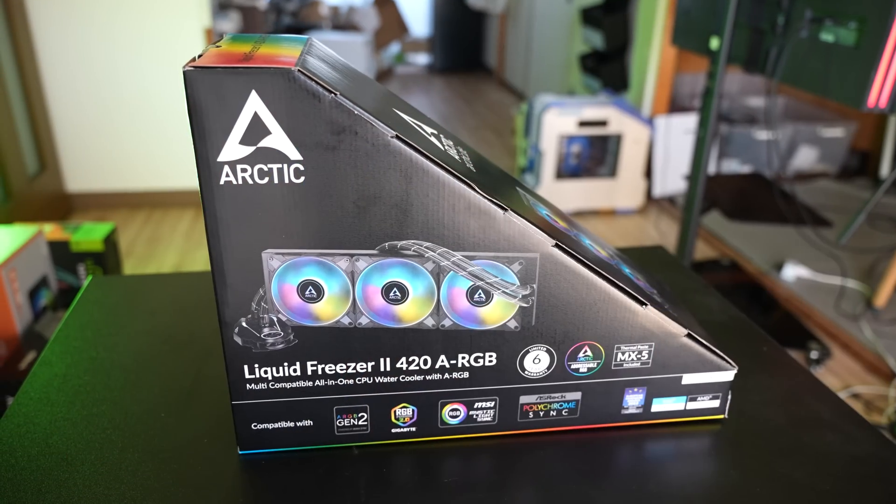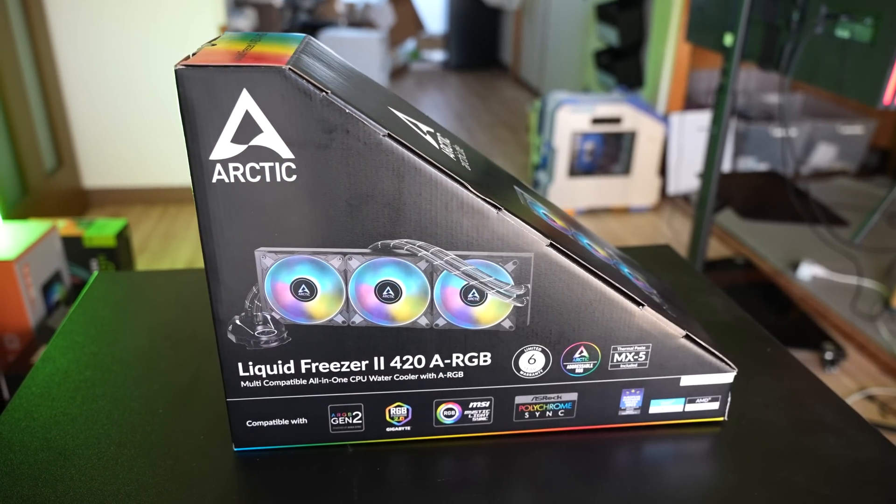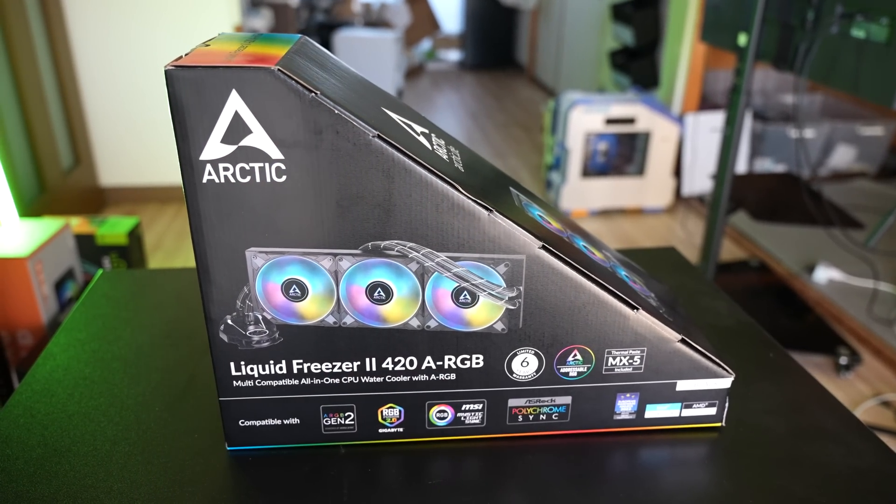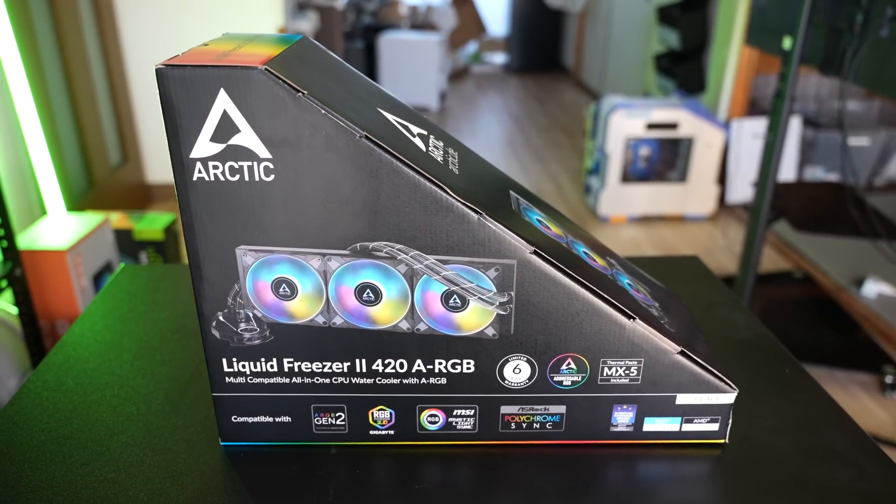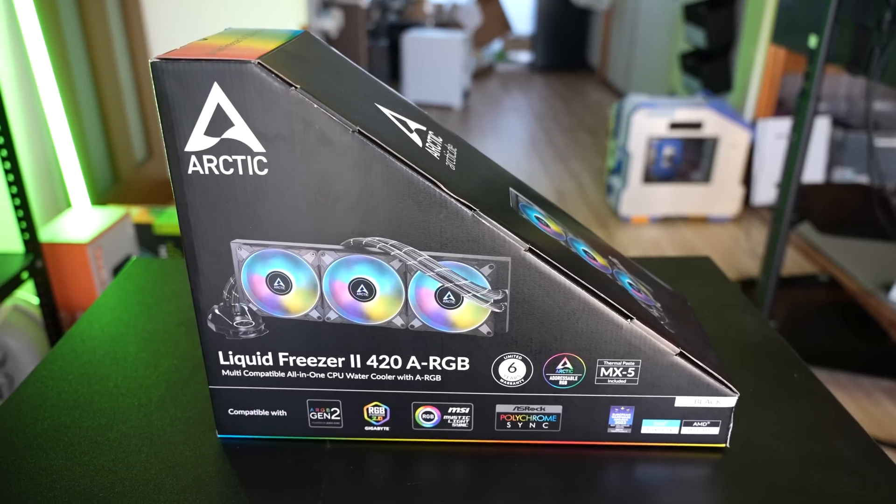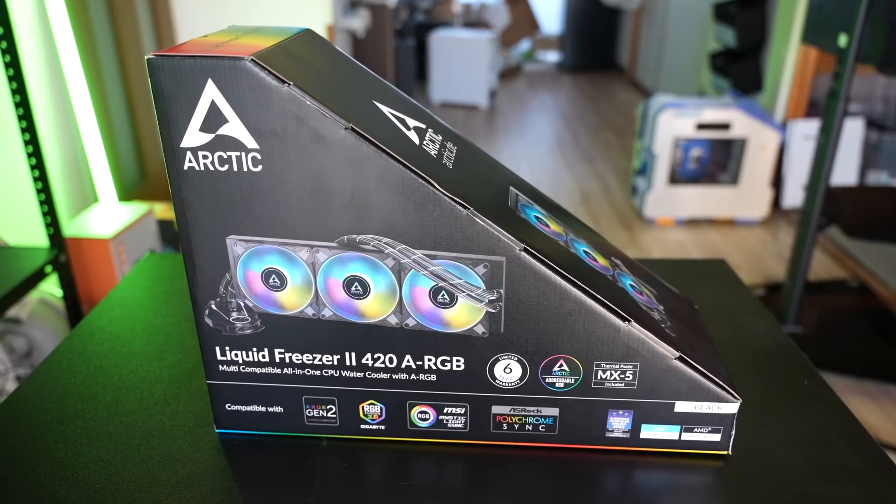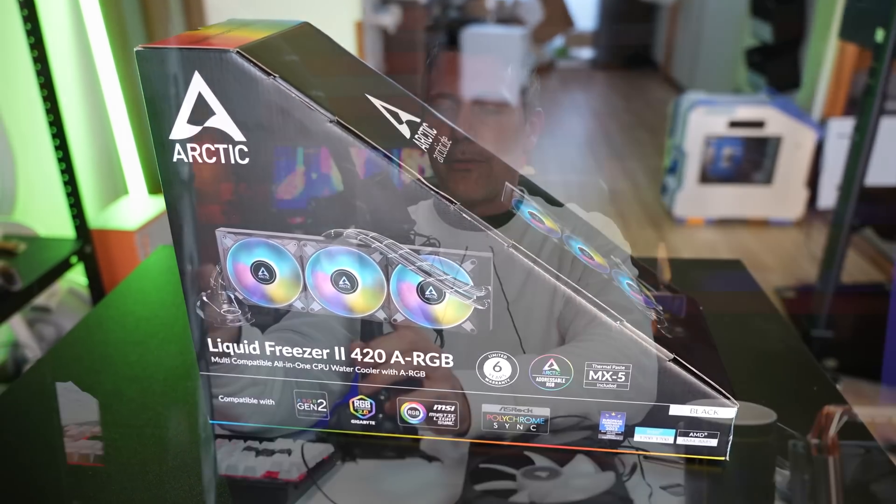Every time I post a video about cooling here on the channel, you guys always ask me to check out what Arctic has on offer. And today we're finally getting around to checking out Arctic's Liquid Freezer 2 420.